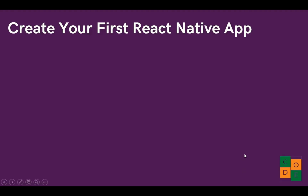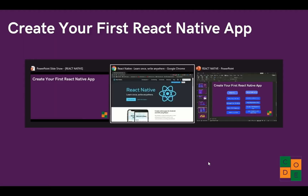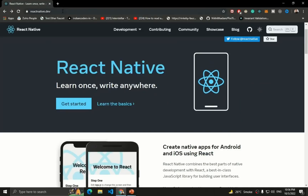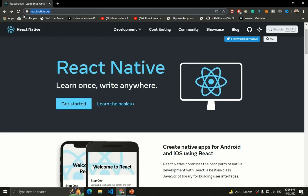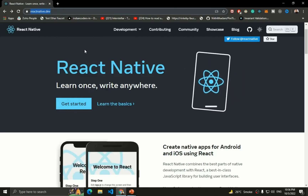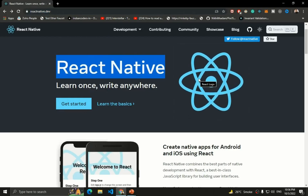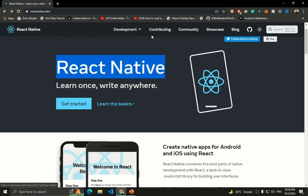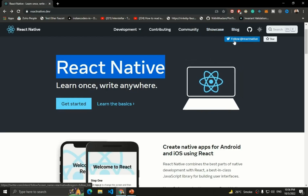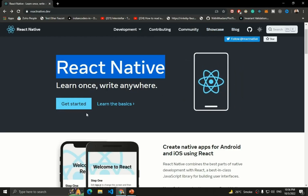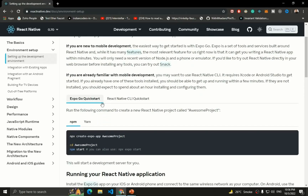Now let's create a fresh React Native application. We need to go to reactnative.dev, which is the official website of React Native. There you can explore the React Native APIs, components, community, and blogs. Click on 'Get Started' and you'll see two options for creating a React Native application: Expo and the React Native CLI.